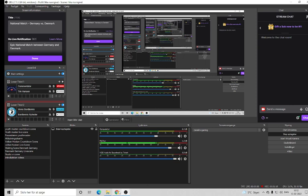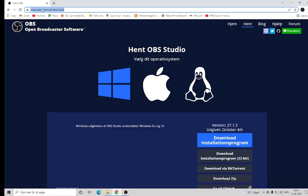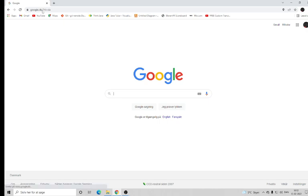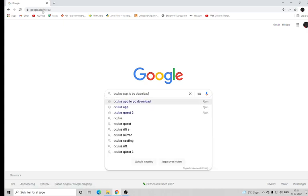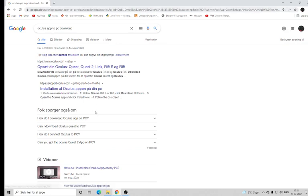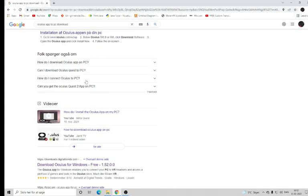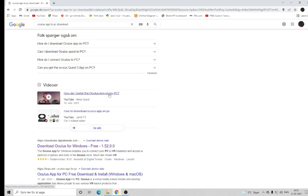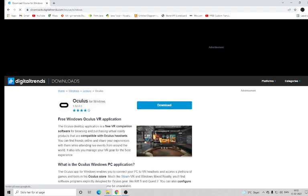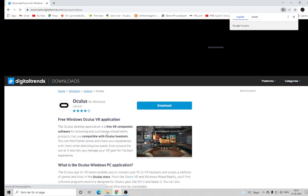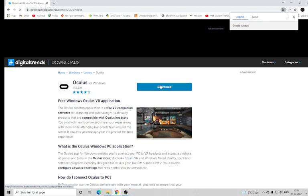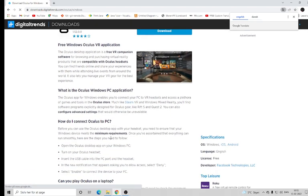Now you need to get the Oculus app to PC. Search 'Oculus app to PC download' and look for which one is suitable for you. You can also find videos if you don't think I'm explaining this well, but on downloads.digitaltrends.com you can download it for Windows for free. Press download and it will start downloading.